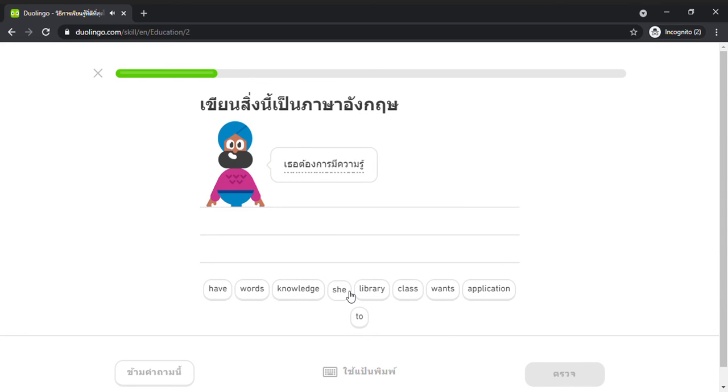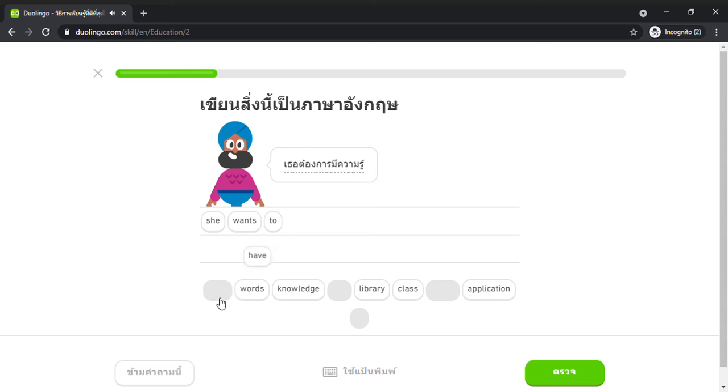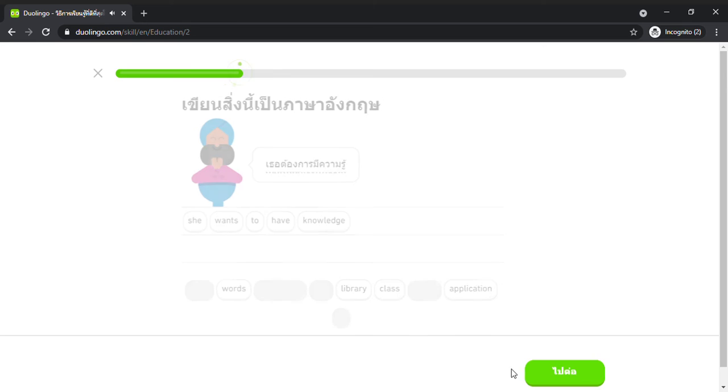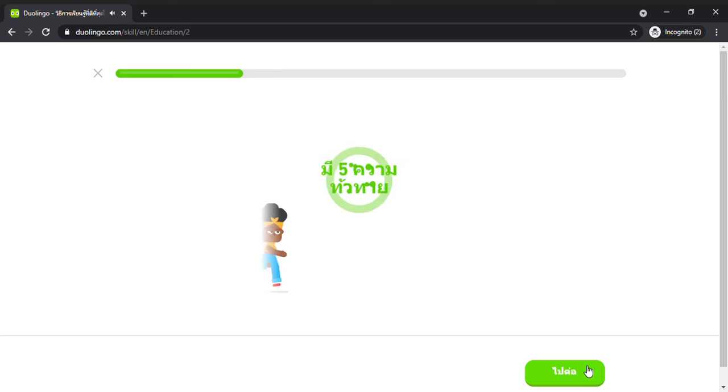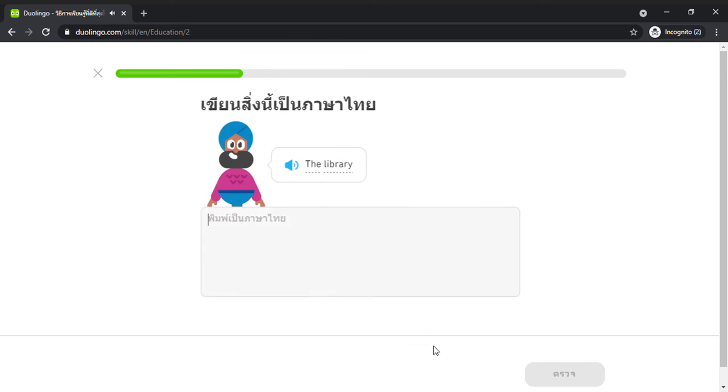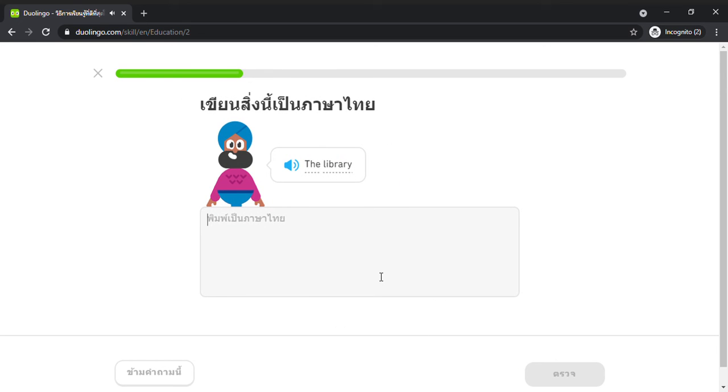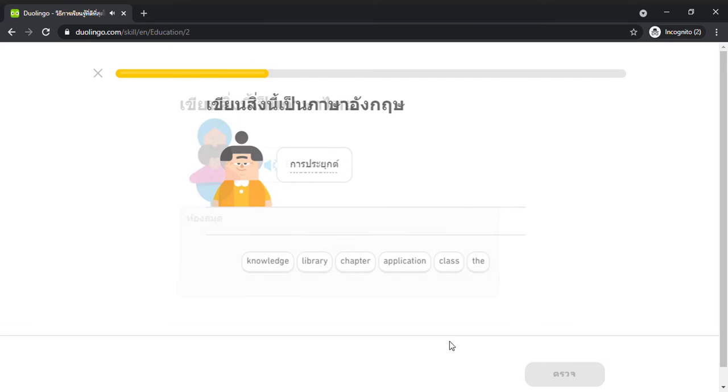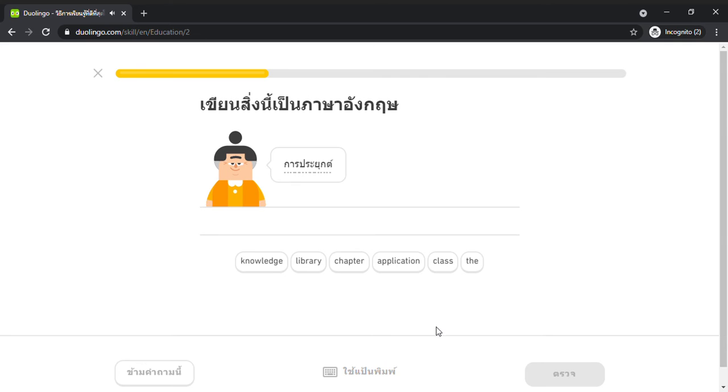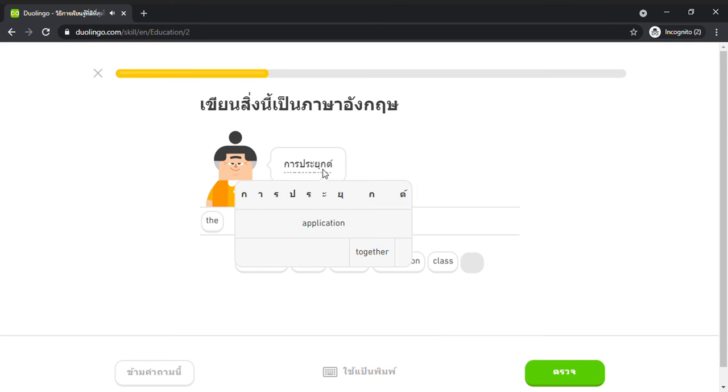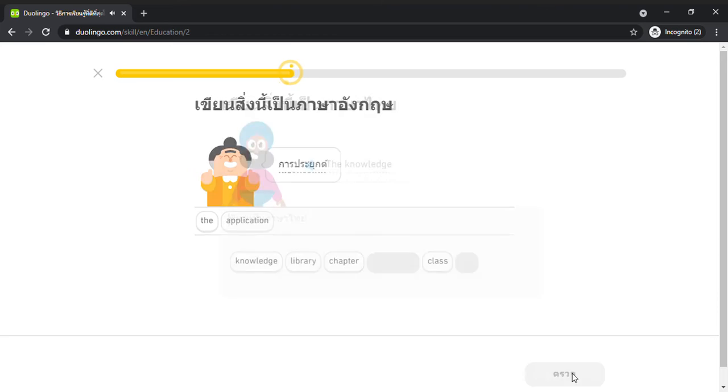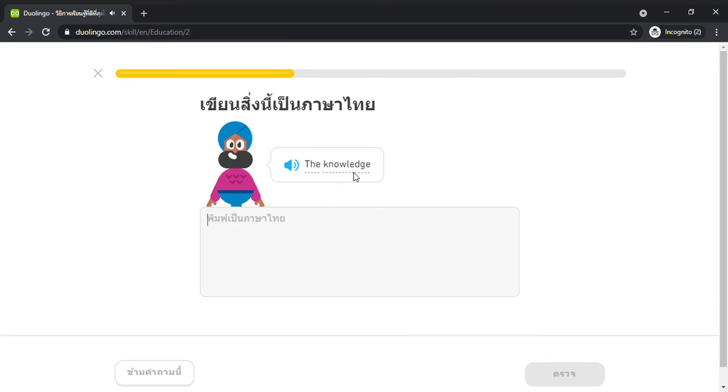She wants to have knowledge. The library. The application. The knowledge.